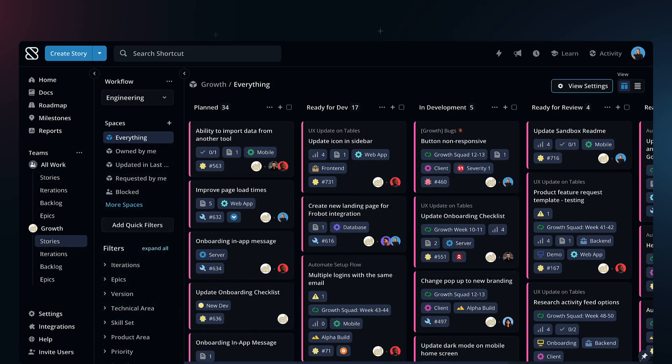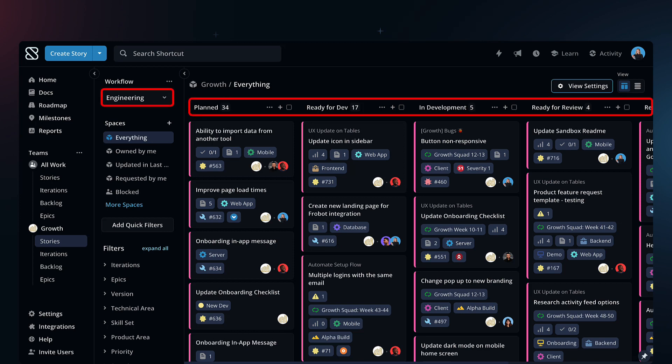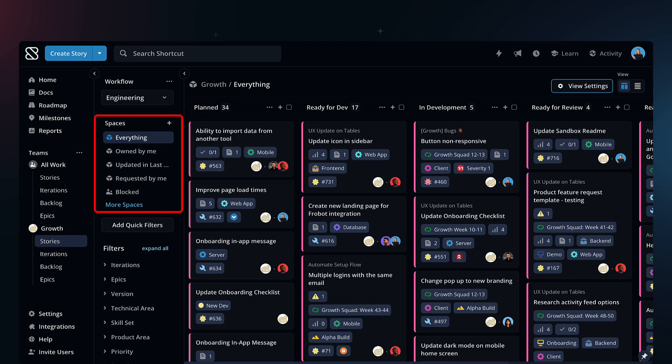Let's take a closer look at the Stories board. This page is where you can view your work across customizable workflows and use spaces to create customized filtered views.